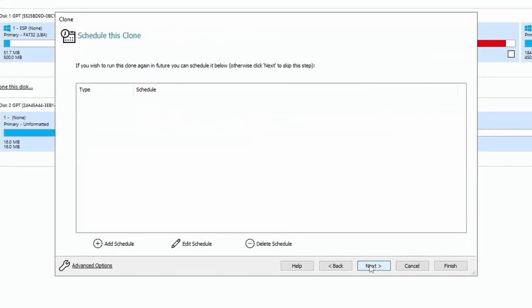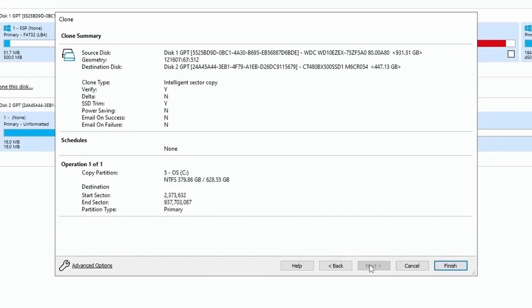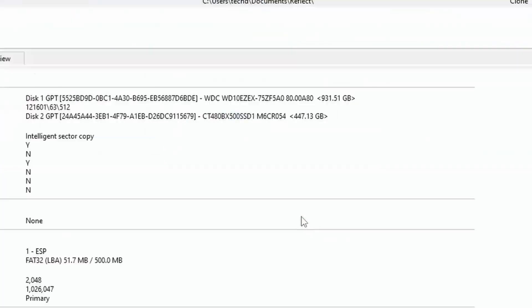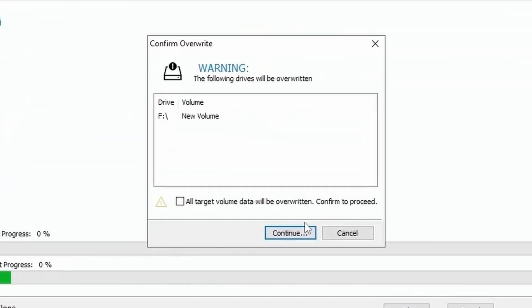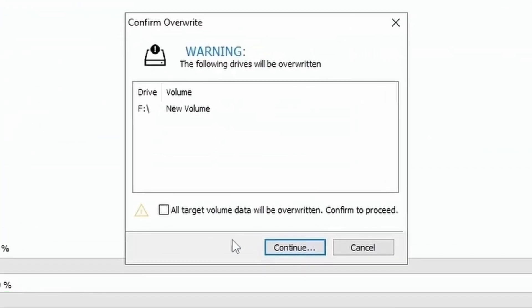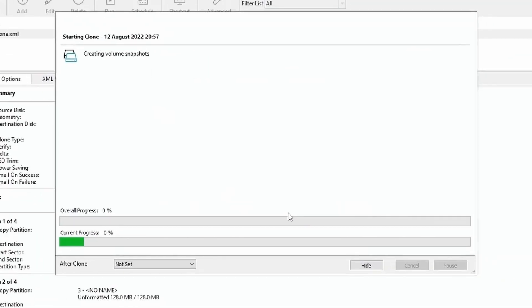And then click on Finish, then click on OK, and you will see a warning that your drive will be overwritten. So here you have to select this and click on Continue. After which your cloning starts.